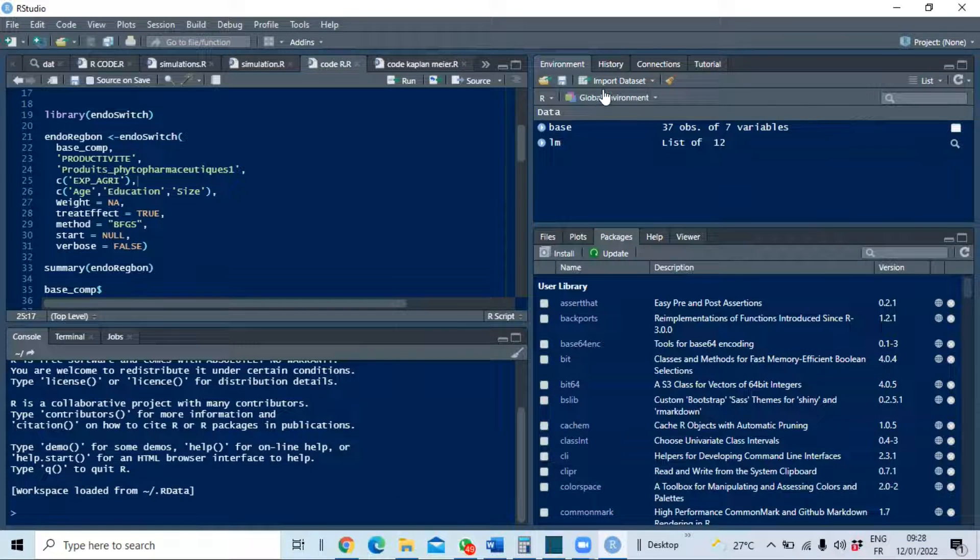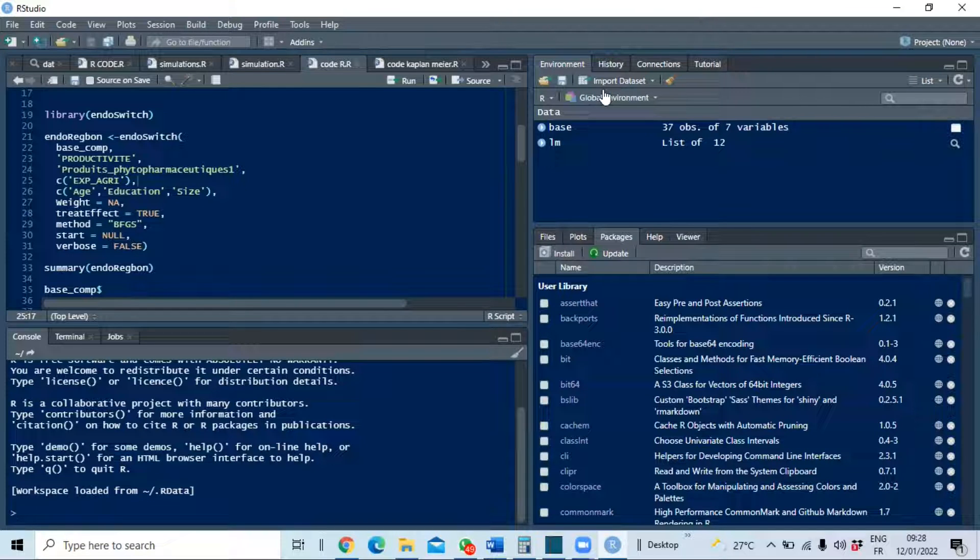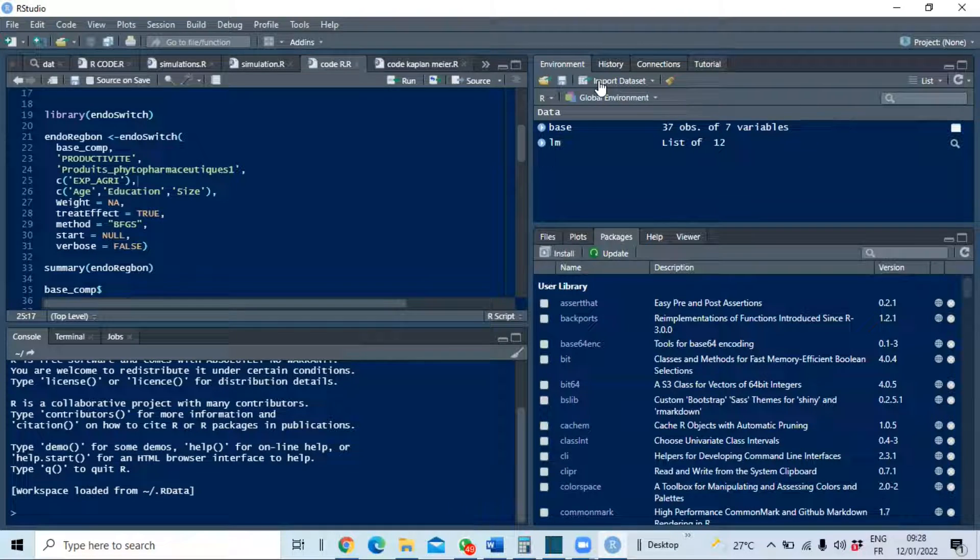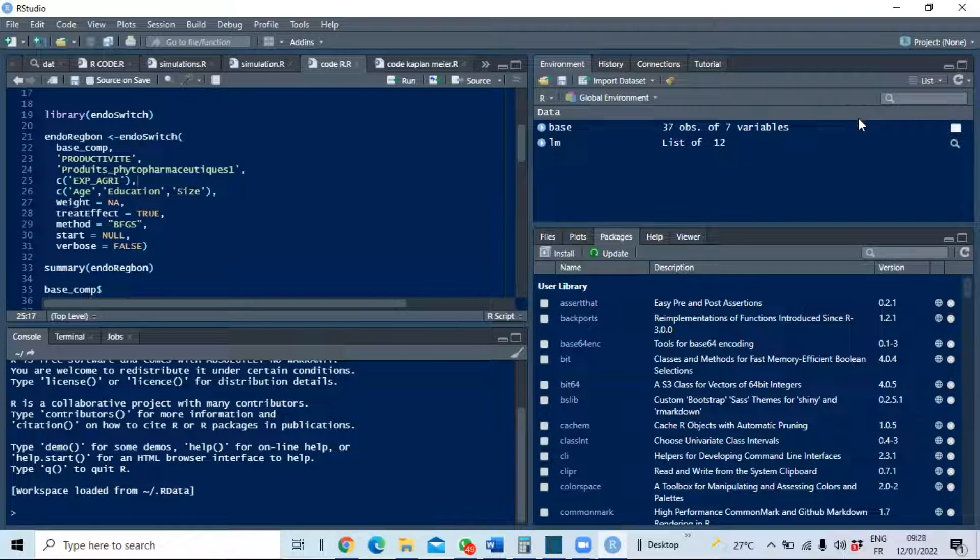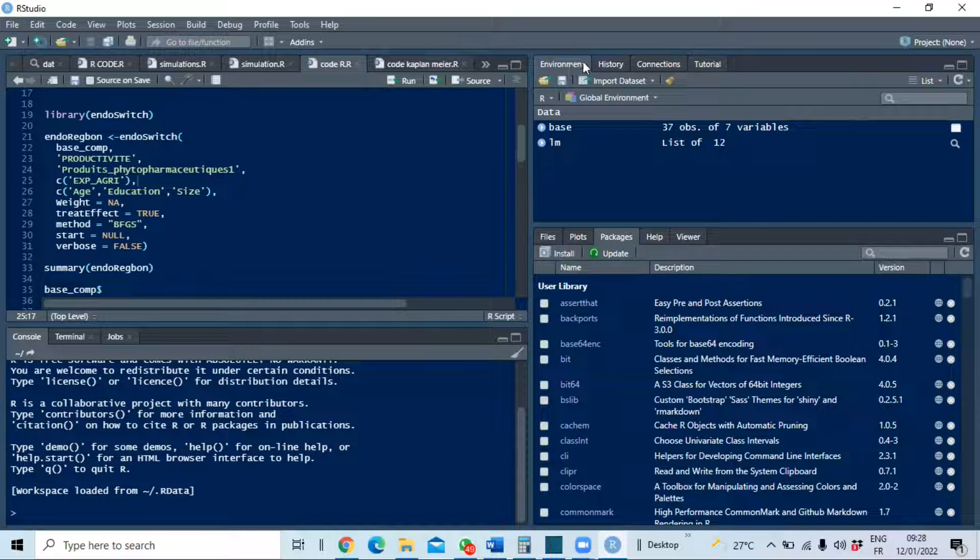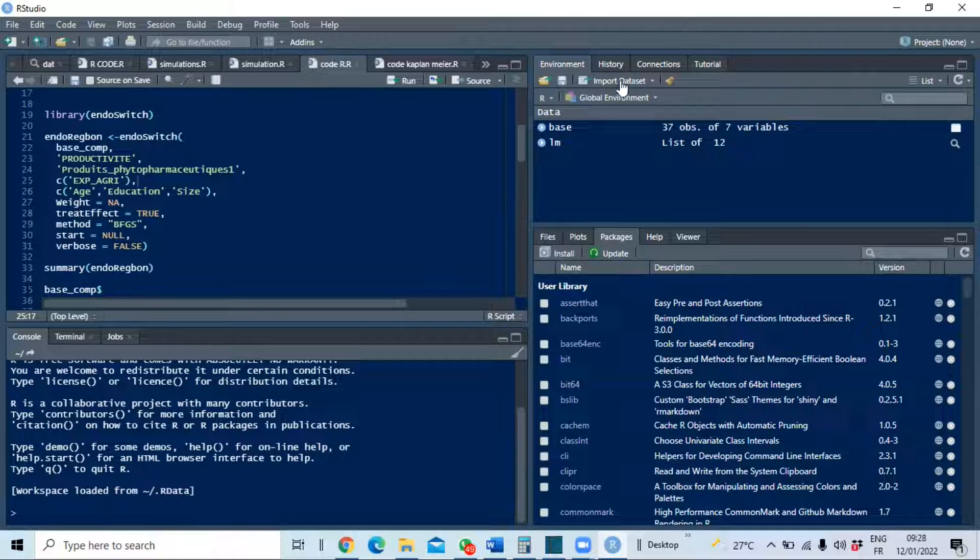We'll show you how to do it manually and we'll have the command to execute it in the console. To import data from Stata, just go in Environment of R Studio at the right on the top of the interface. You'll see here Import Data, so click on Import Data.